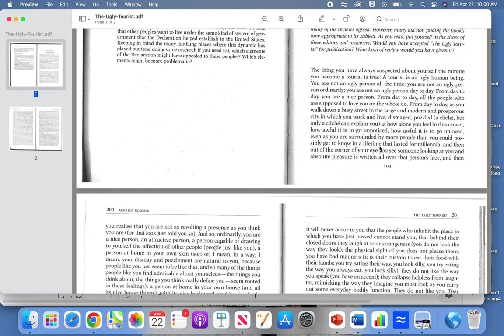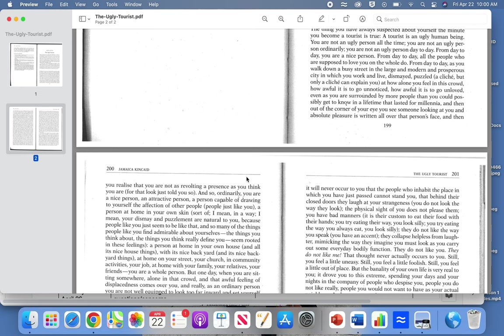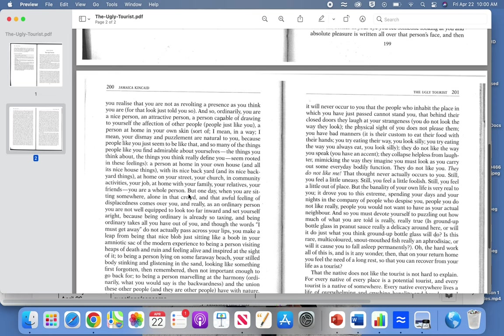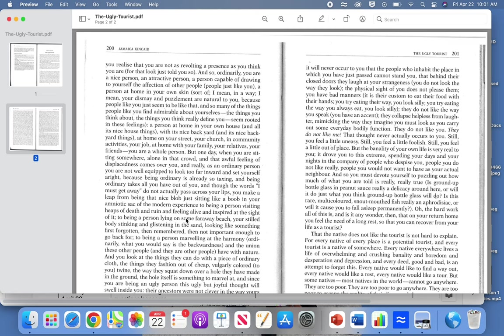However, she talks about us and this generalization as being complex individuals. As we go through this, yes we may live and work in a prosperous city or something along those lines, but she also talks about us: 'One day when you are sitting somewhere alone in that crowd, that awful feeling of displacedness comes over you, and really as an ordinary person you are not well equipped to look far inward and set yourself all right, because being ordinary is already so taxing.'